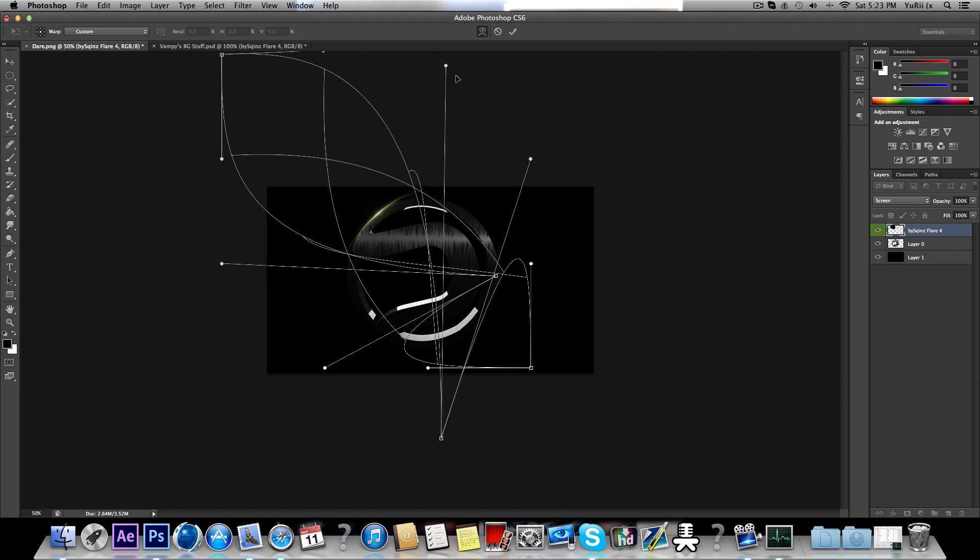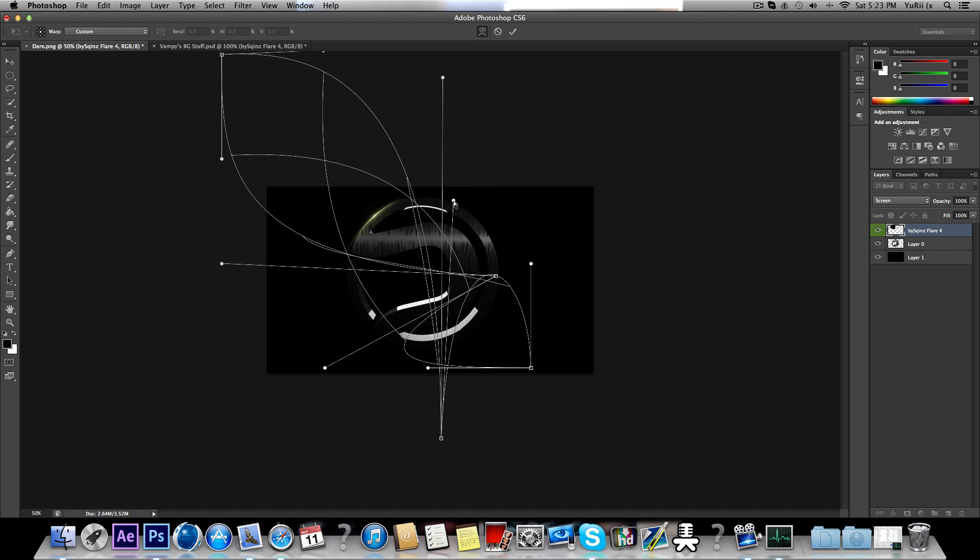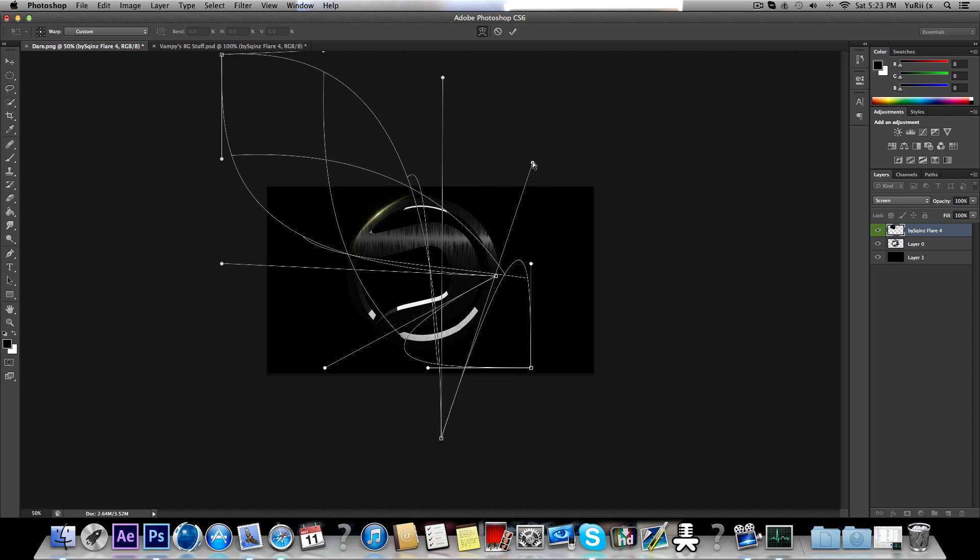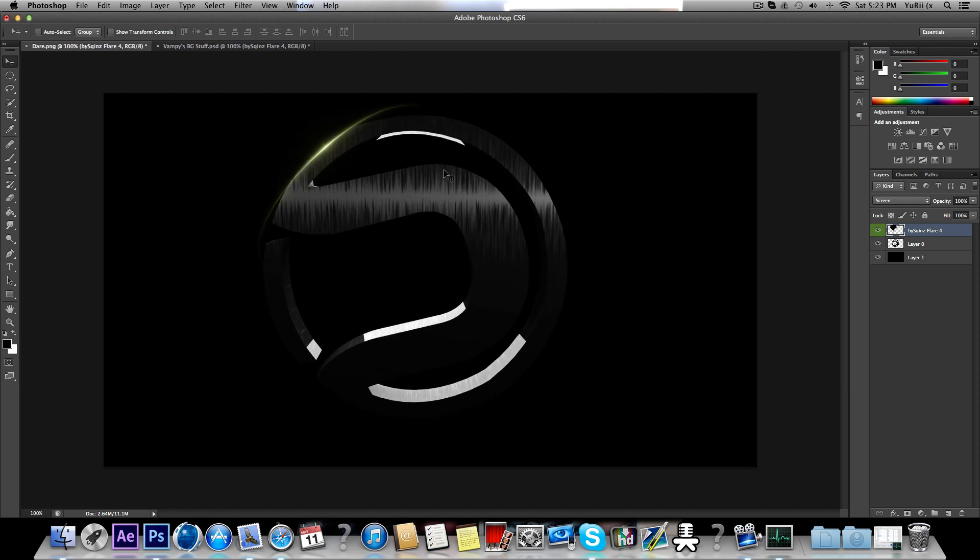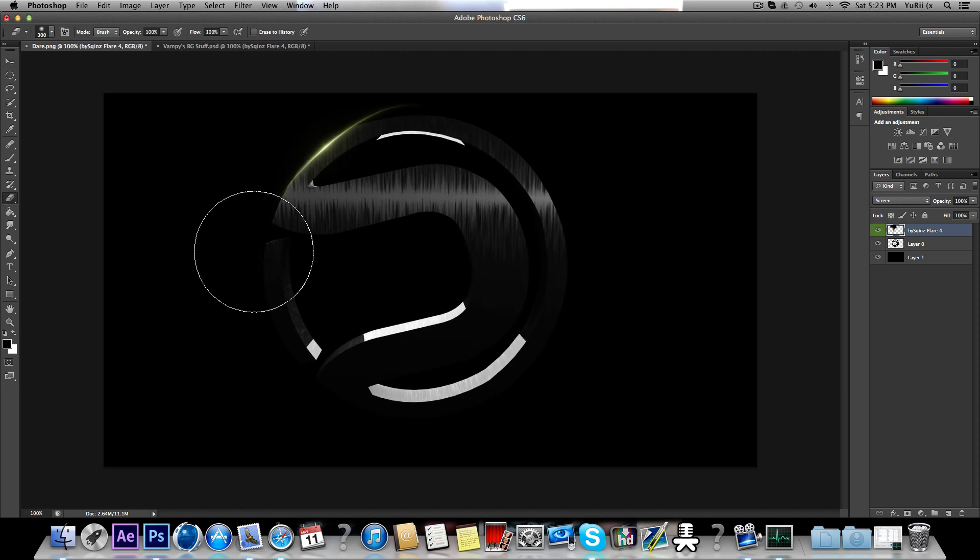You just want to play around with this thing and see how you want it. Now you can erase the edges.